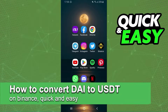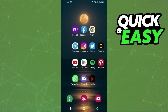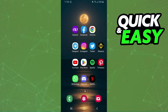In this video I'm gonna show you how to convert DAI to USDT on Binance. It's very quick and very easy. I will point out that I'm doing the process on mobile, but it's the same process on computer.